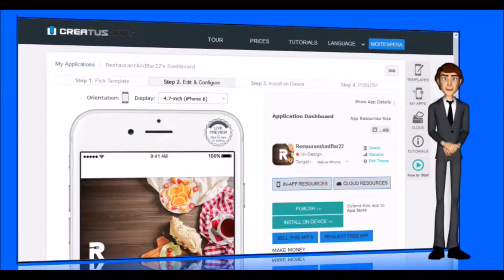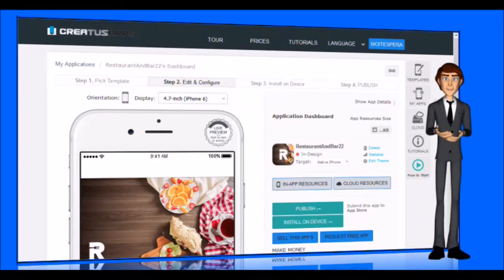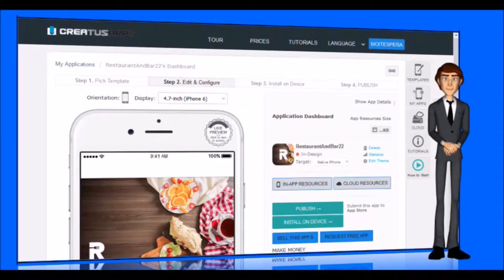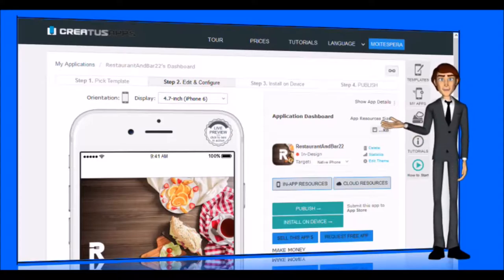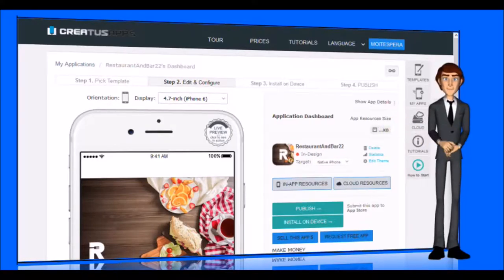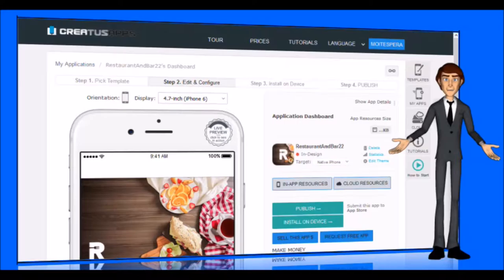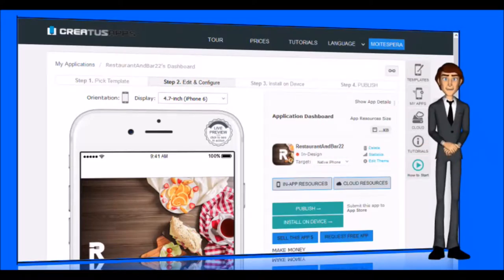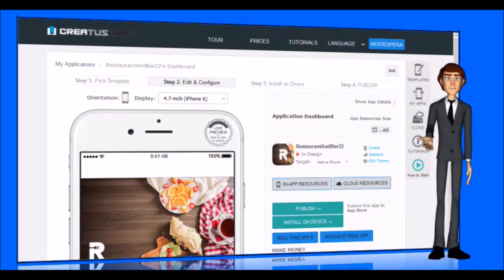If you want, you can add up to 70% of your advertising. This way you will be able to monetize your applications and obtain an economic return. Finally, we will leave a section in which it will be indicated that the application has been created in CretisApps.